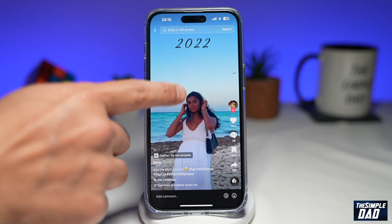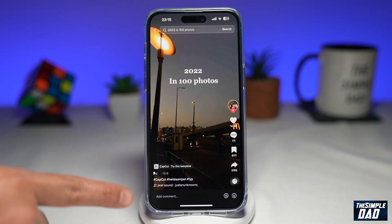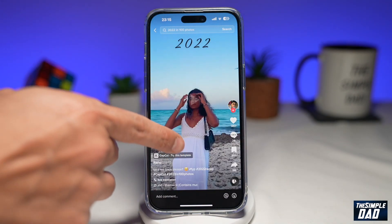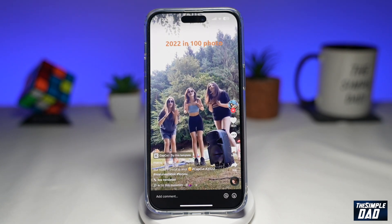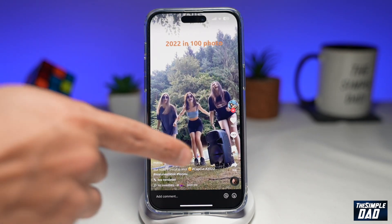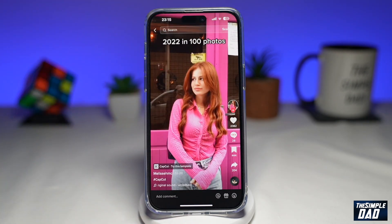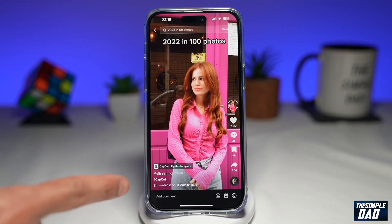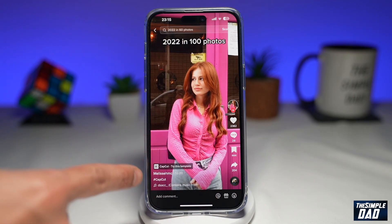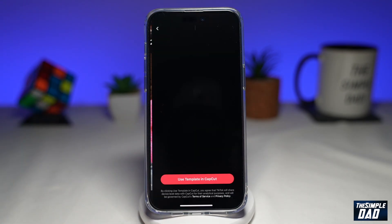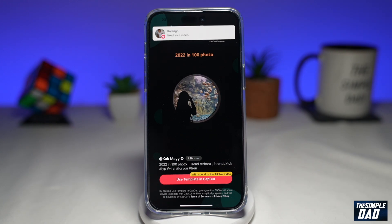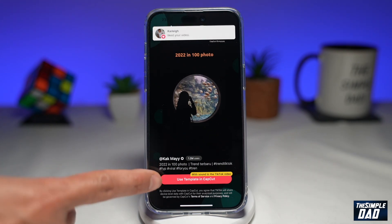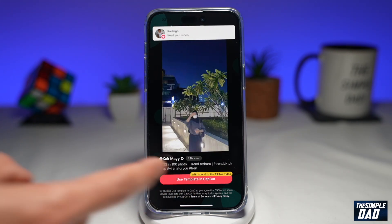Do note that different videos will have different sounds, so select the sound which you prefer. Once you're happy, go ahead and tap on 'CapCut: Try this template.' This will then show you the template, so tap on 'Use template in CapCut.'